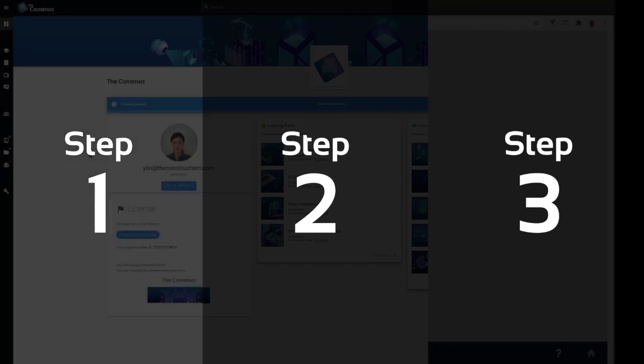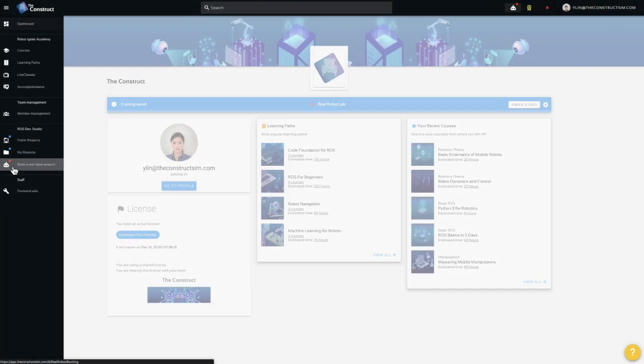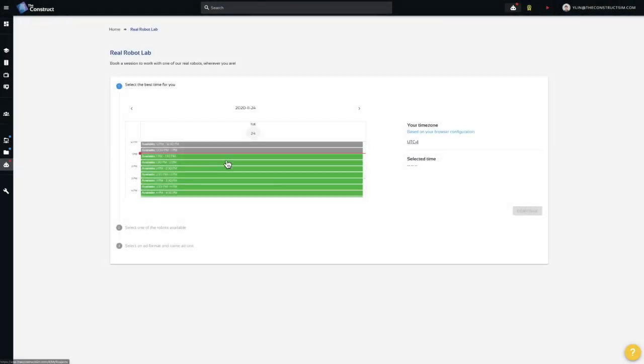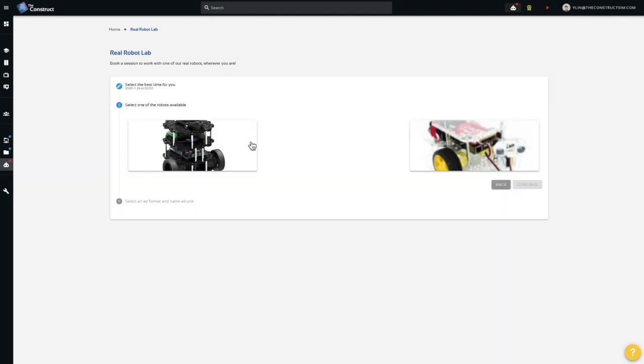Step 1. Book a date. Go to the construct and book a time on the lab's agenda.